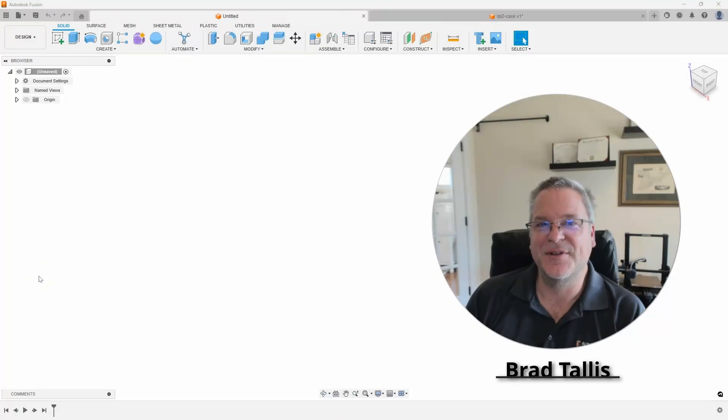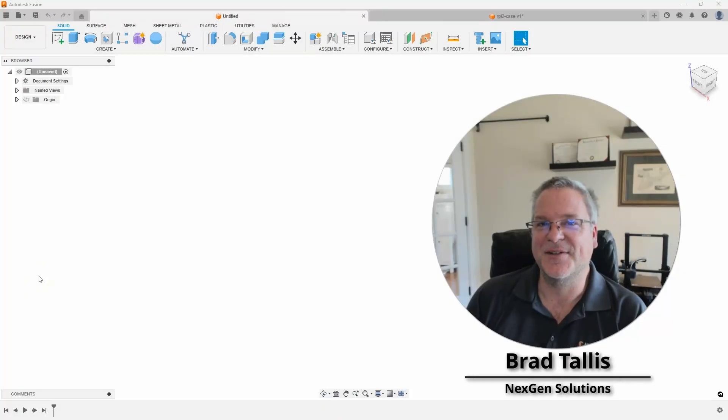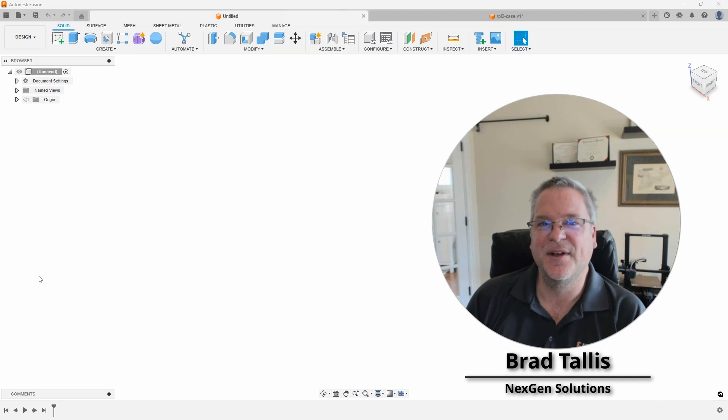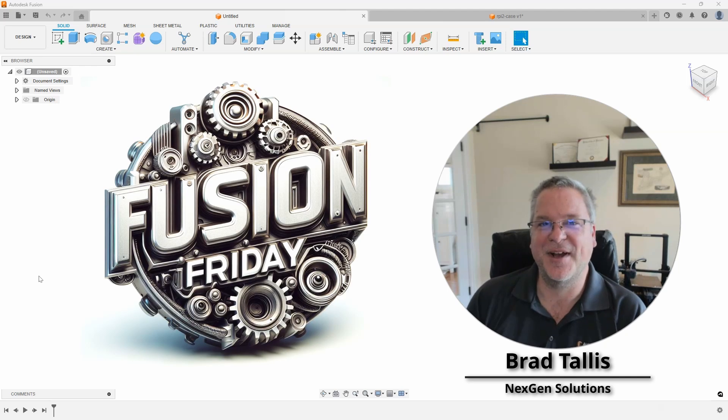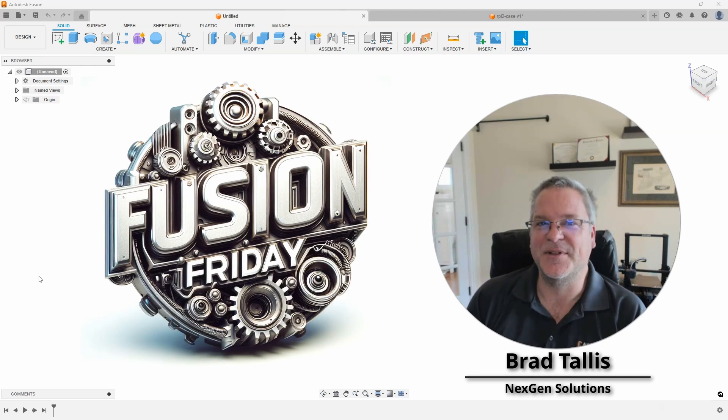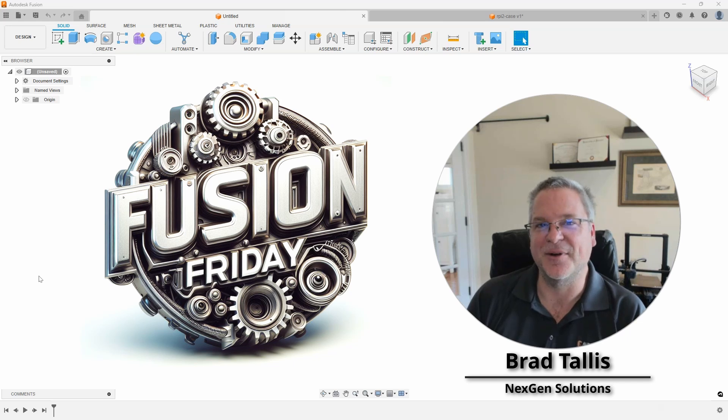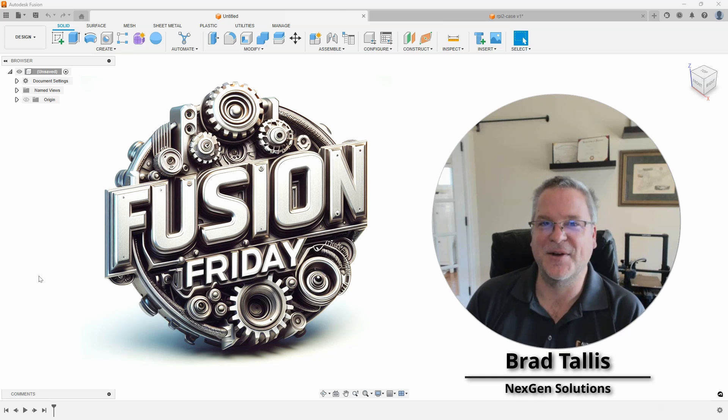Hello, this is Brad Talis with NextGen Solutions, and welcome to this week's Fusion Friday. In today's topic, I'm going to be talking about the benefits and the power behind direct editing. So, let's jump right in.